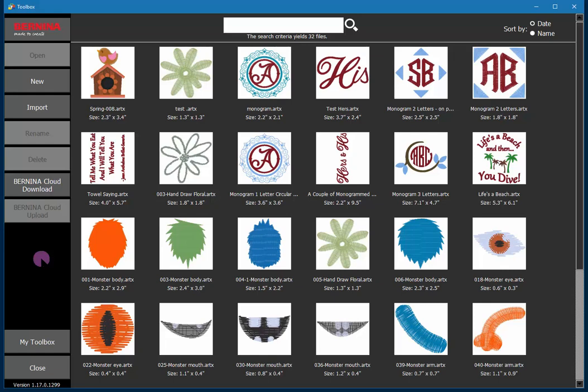Hello and welcome. My name is Sylvain Bergeron. I am an educator with Bernina of America. In this video I will give you a brief tour of the main interface of Bernina Toolbox Embroidery software. And without further ado, let's do that.